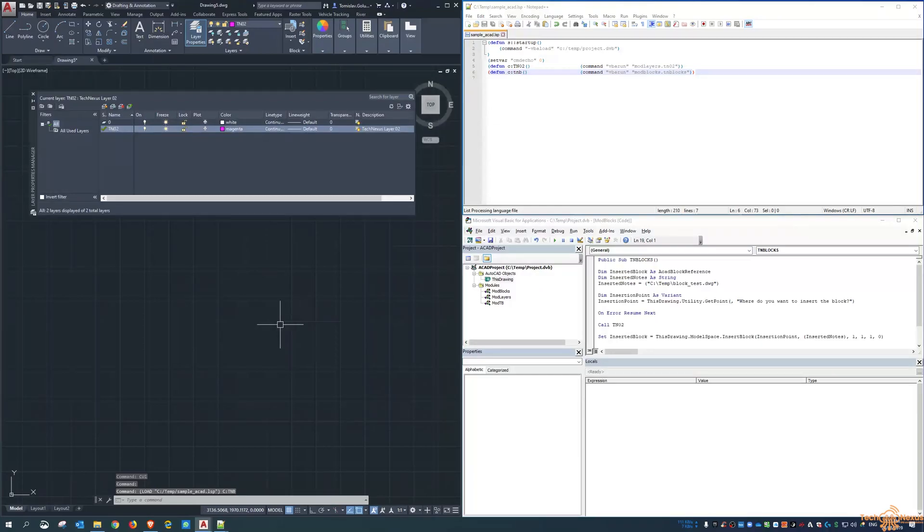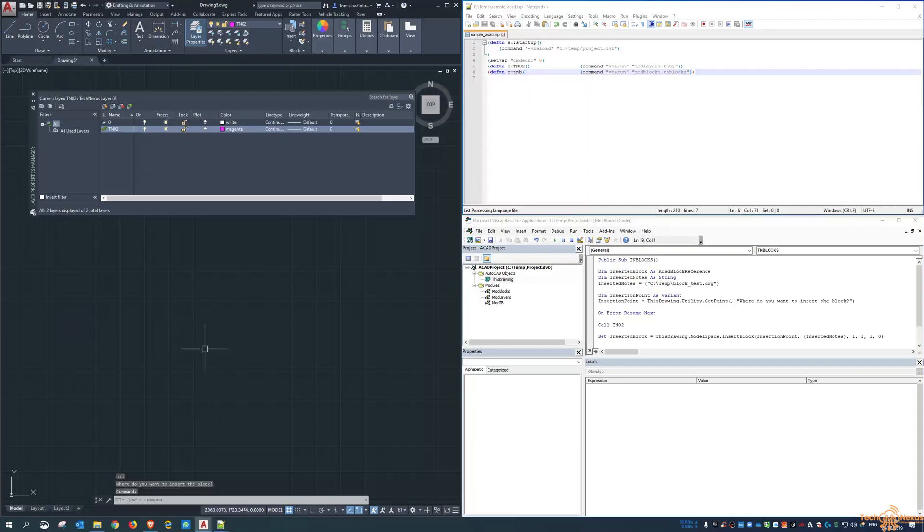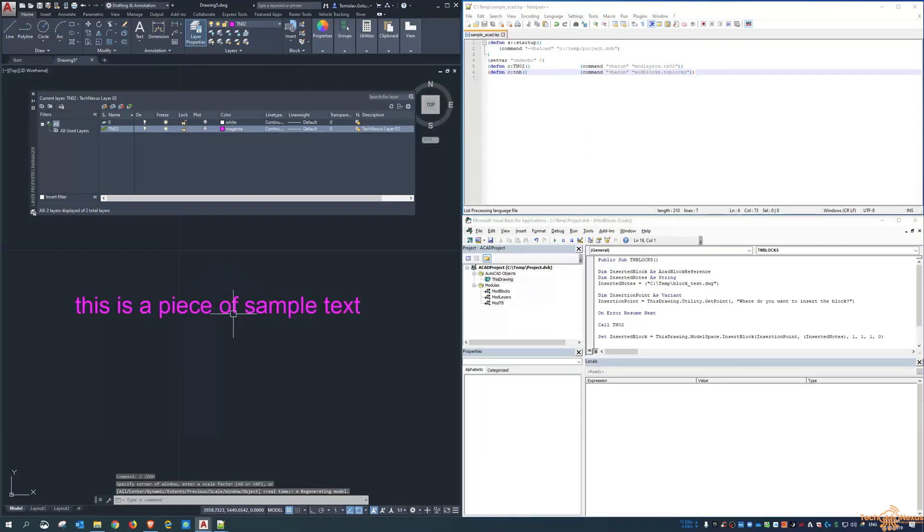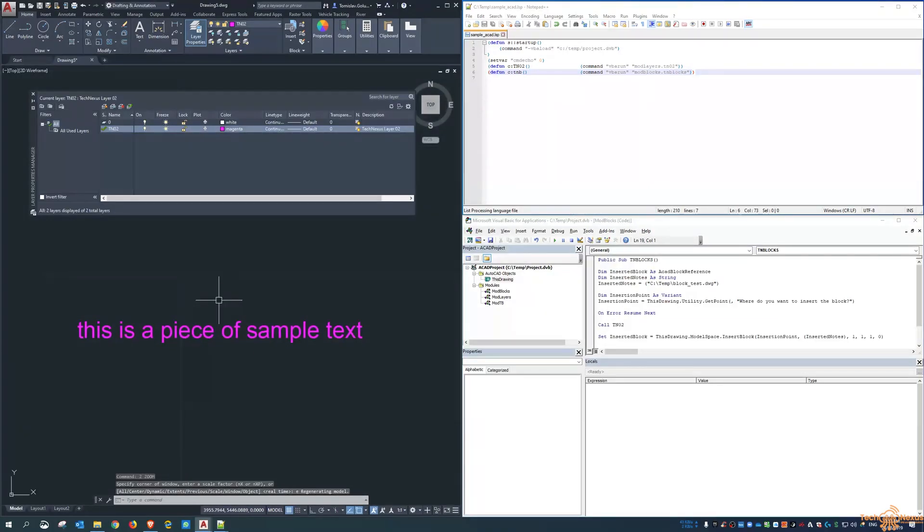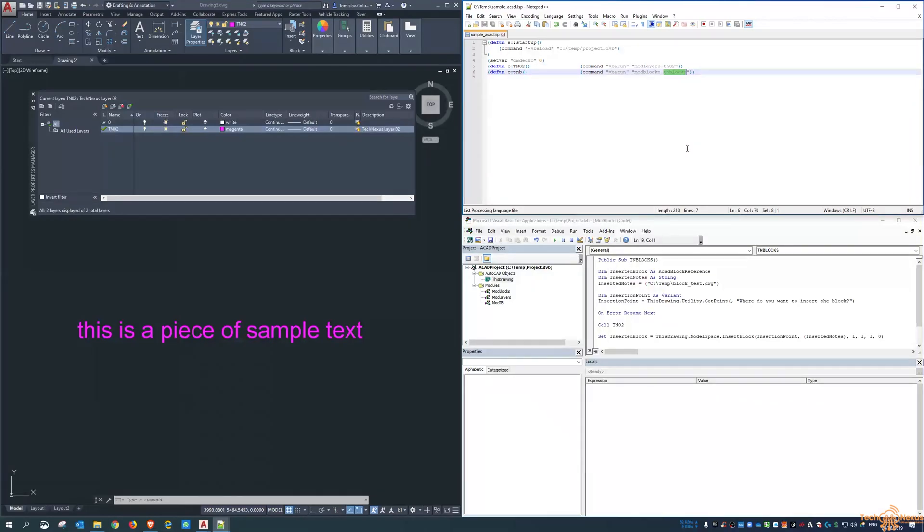Load that list routine again. So if I type in C drive TNB, where do you want to insert the block, there, and then there it is. Okay, so that's how we can make short command line commands linked back to VBA applications in there.